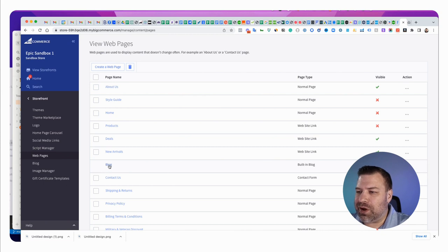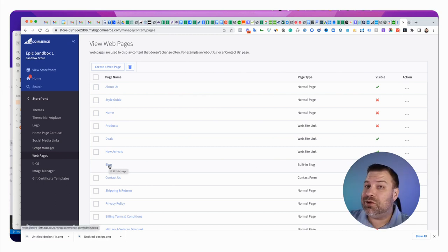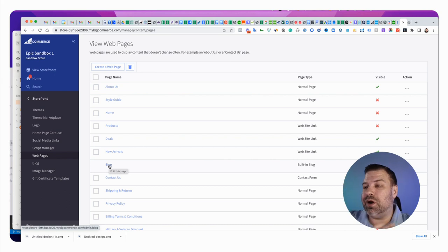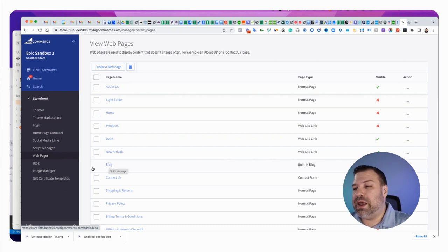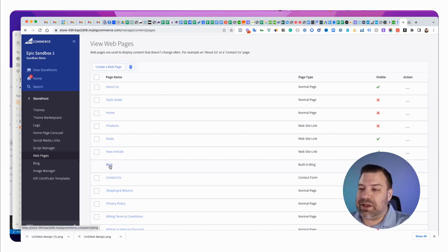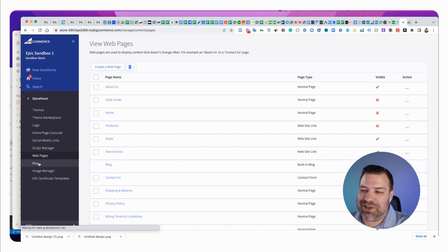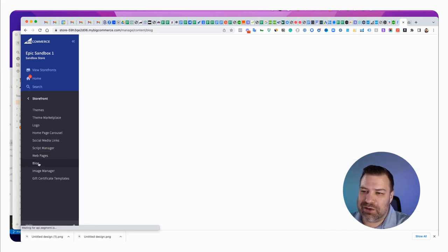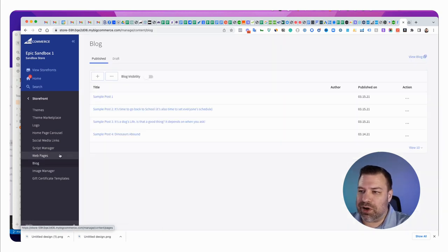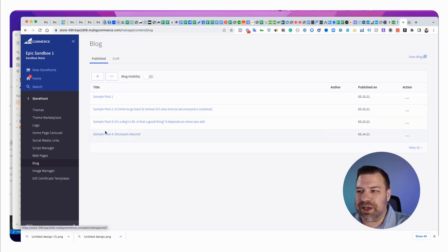It says built-in blog, and it says blog, which nobody really wants to call their blog blog anymore. Unless you do, then blog on, bro. So, let's do a couple things. Let's click into blog, which is really just going to take you to this link right here, storefront blog.